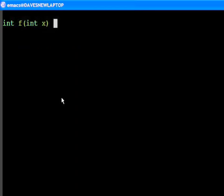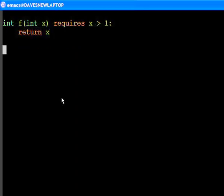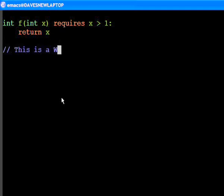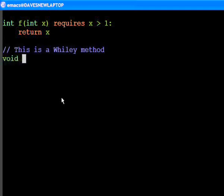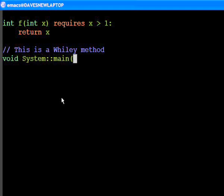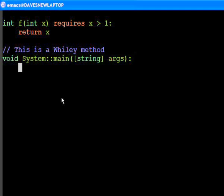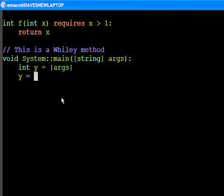Now, let's create a Wiley method. Methods and functions are different in Wiley because functions cannot have side effects. Methods act on processes and may have side effects. Here we see the main method, which is called when the program begins. This acts on the system process and accepts a list of strings. Here we're assigning the length of that list to the variable y and then passing that into the function f.